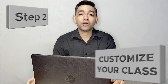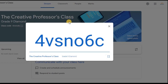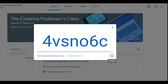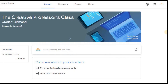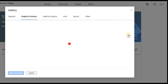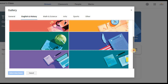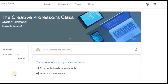The second step is to customize your class. After creating your class, you will see this screen. The default tab is called Stream. Here you see the class details and the class code. The class code is a unique combination of numbers and letters that your students will need to join your class. You may display the code for easier reading. You may also customize the look of your stream by using any of the pre-set themes that suit your class. Just click on your subject, choose an appropriate theme, and click Select Class Theme.